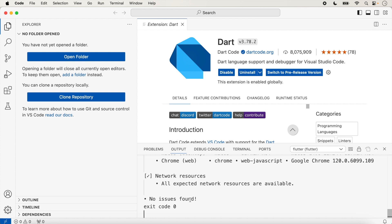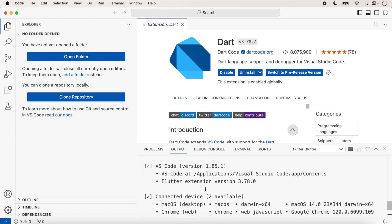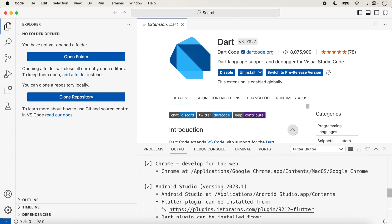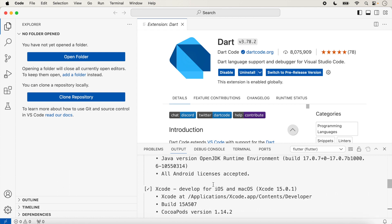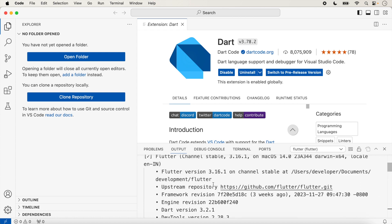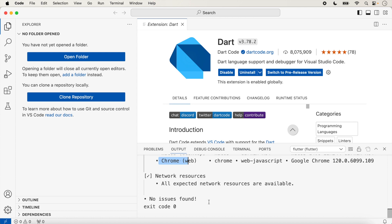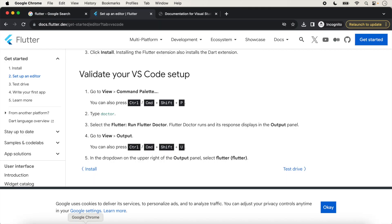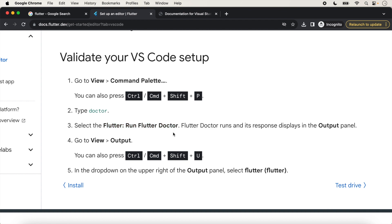After running Flutter Doctor, we find no issues, because all things are already installed — we have installed Google Chrome, Visual Studio Code, Android Studio, and Xcode. We have already set up all the environments. When you have set all the environment for iOS, Android, and web, you will find no issues. If you are facing any issue, you should set your environment before running the first application.